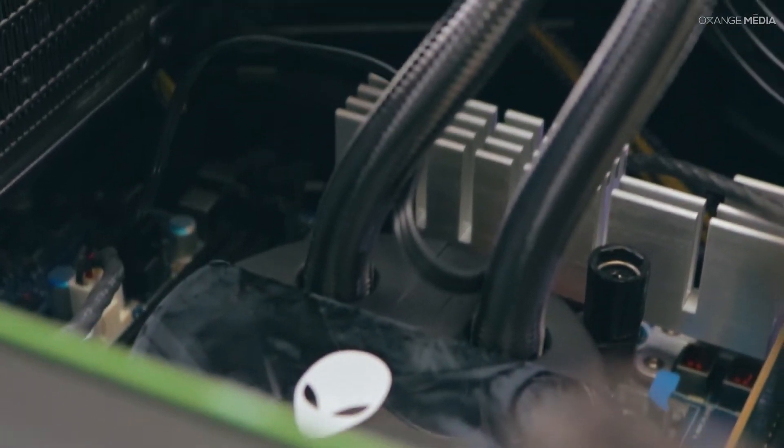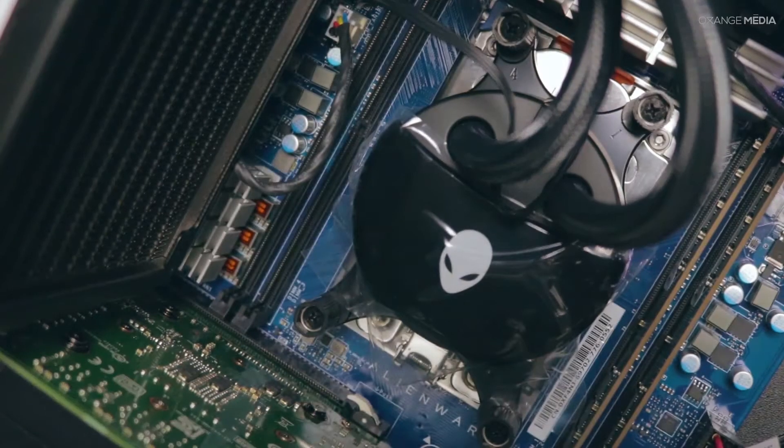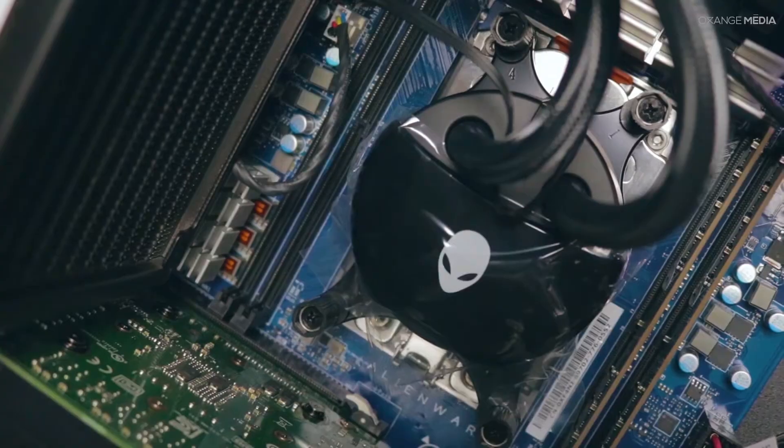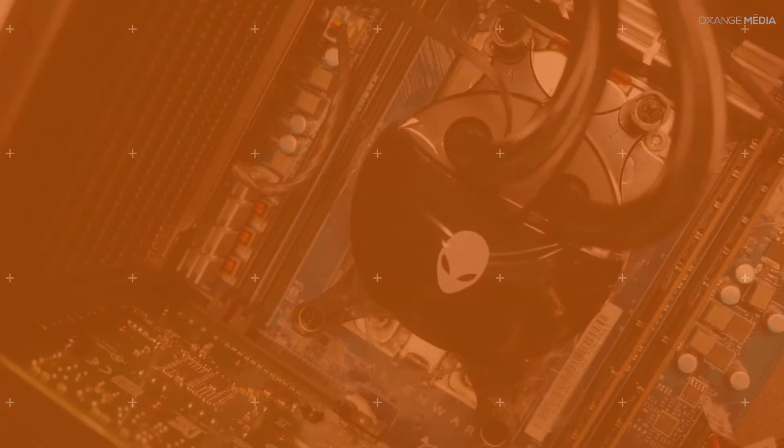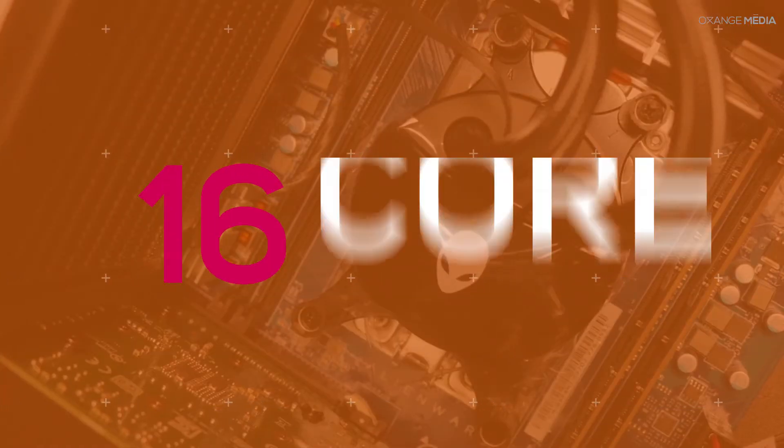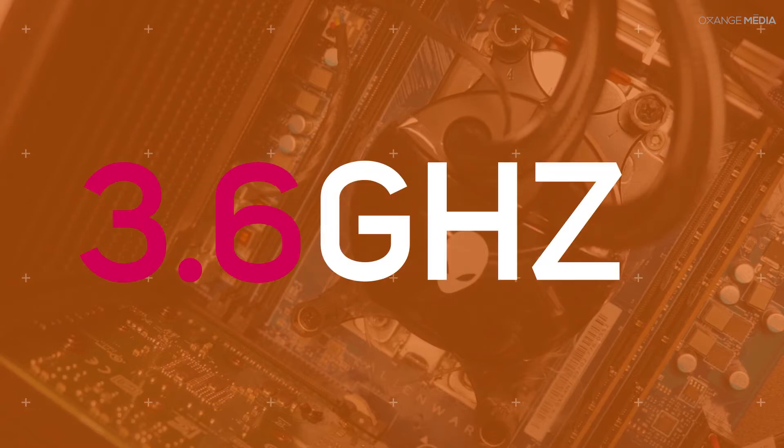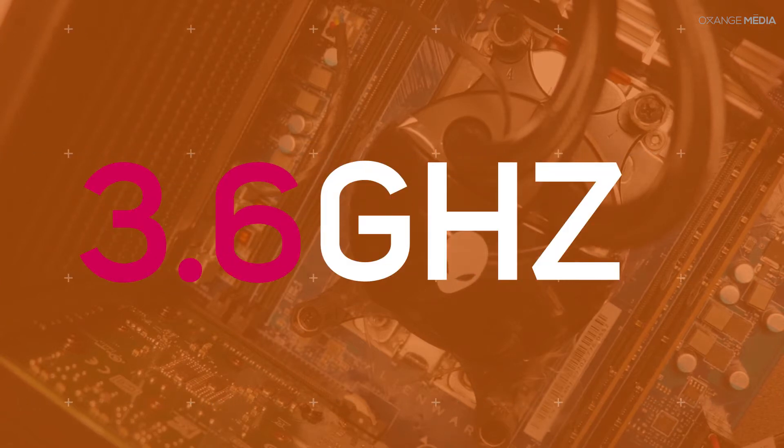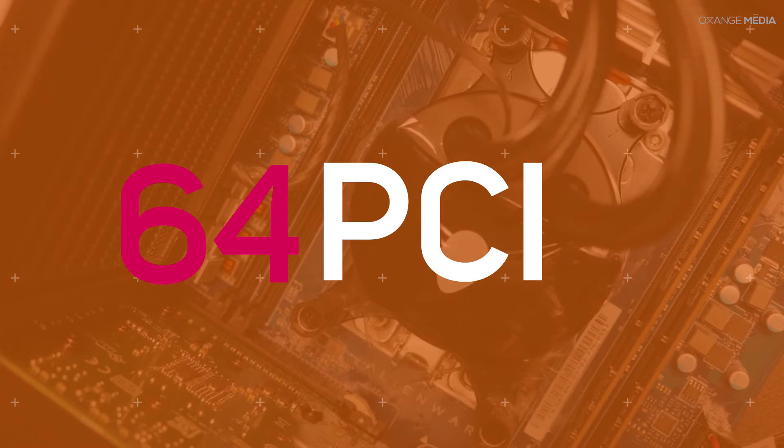For this edition, Alienware chose to incorporate AMD's newest processor, the Ryzen Threadripper 1950X. This is a 16-core, 40MB of cache, 3.6GHz overclocked on all cores with a monstrous 64 PCI Express lanes.